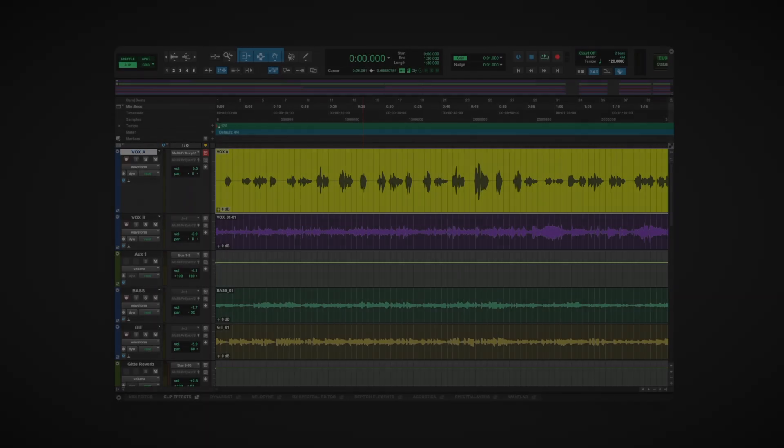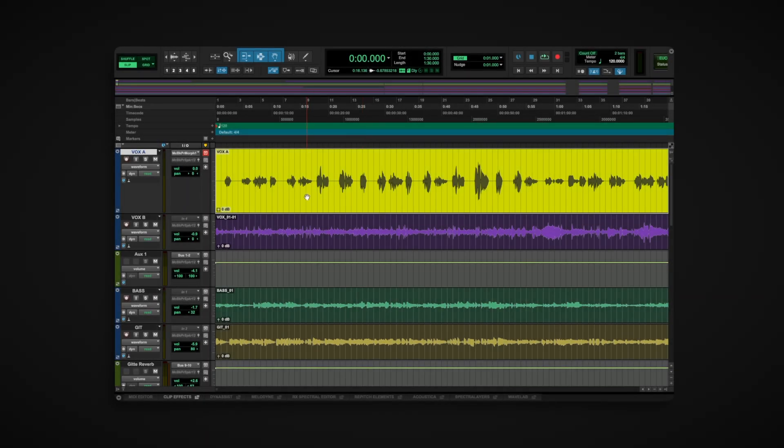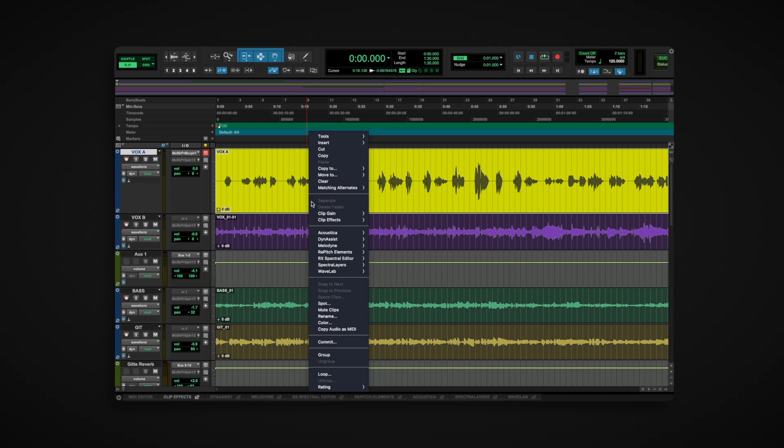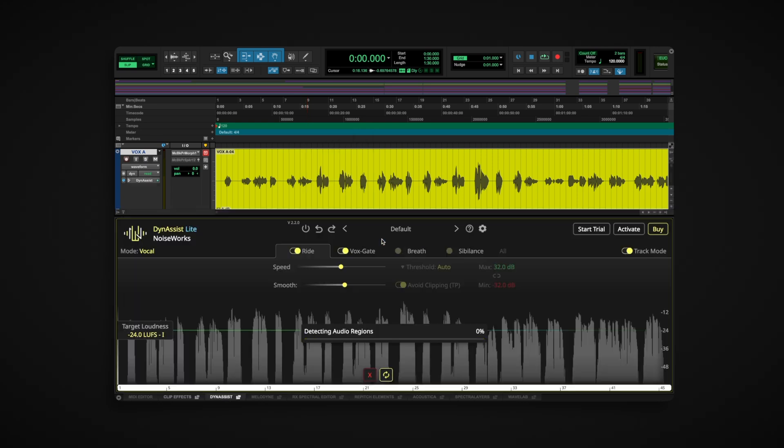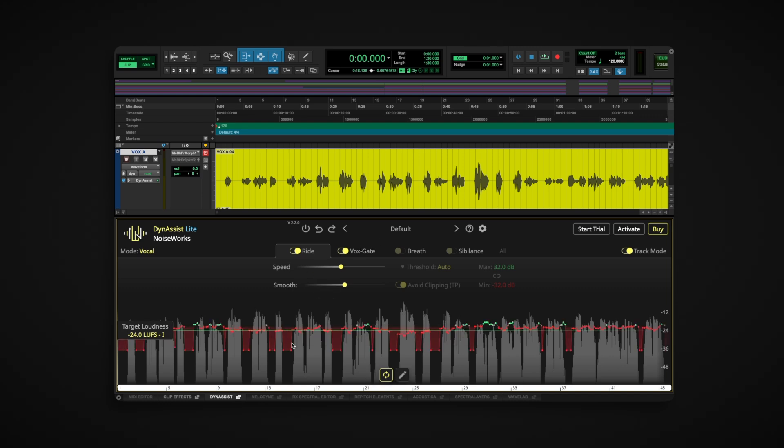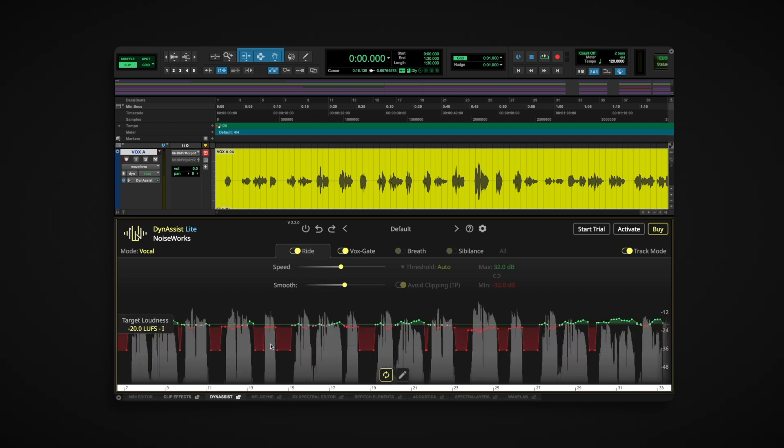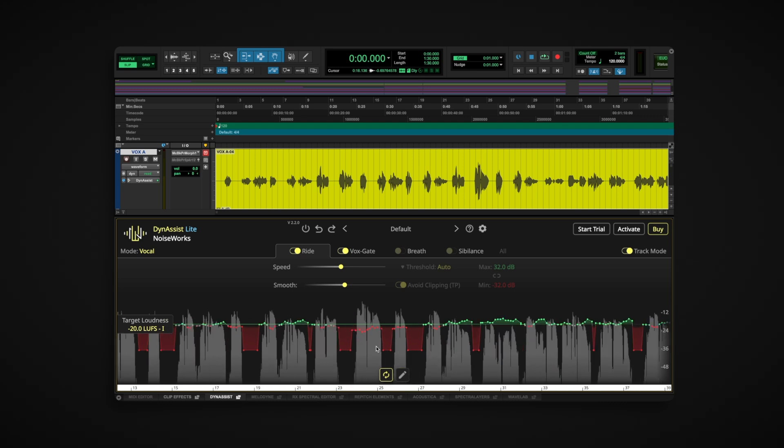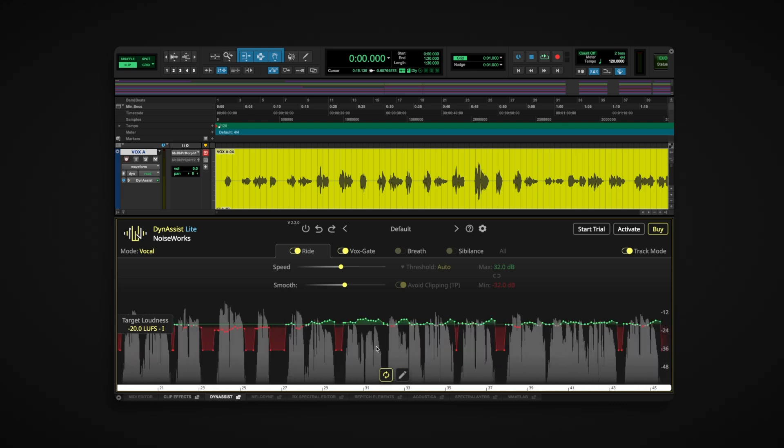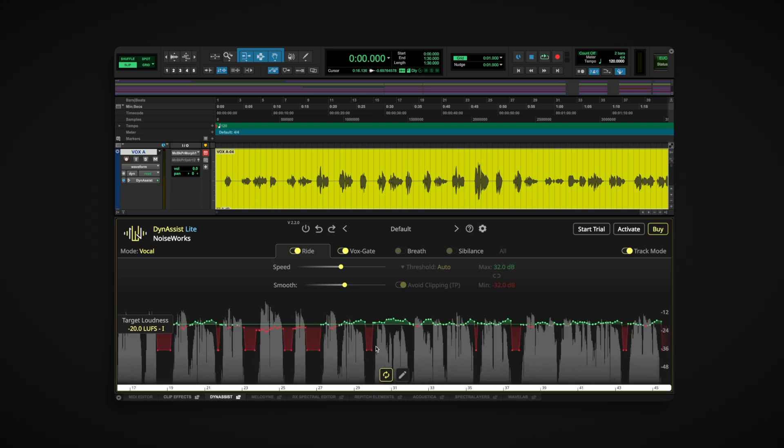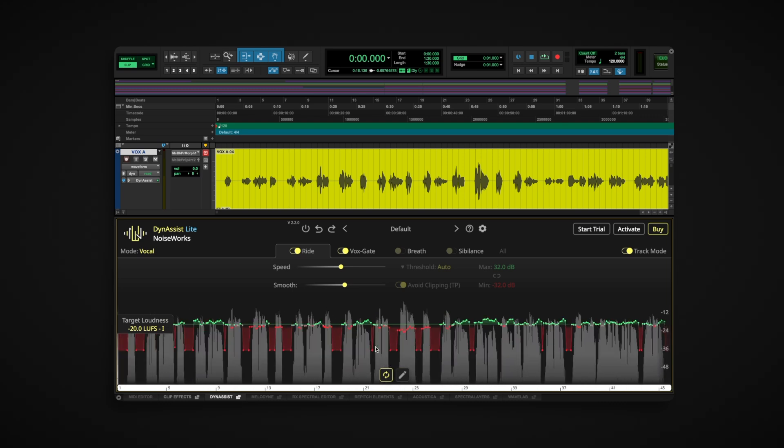With Dynasyst Lite you can instantly apply automatic vocal gain leveling and intelligent noise gating without needing real-time playback. Thanks to ARA, Dynasyst analyzes your audio offline before you even press play. This means no playback latency and minimal CPU usage, leaving room for other plugins while keeping your workflow smooth.